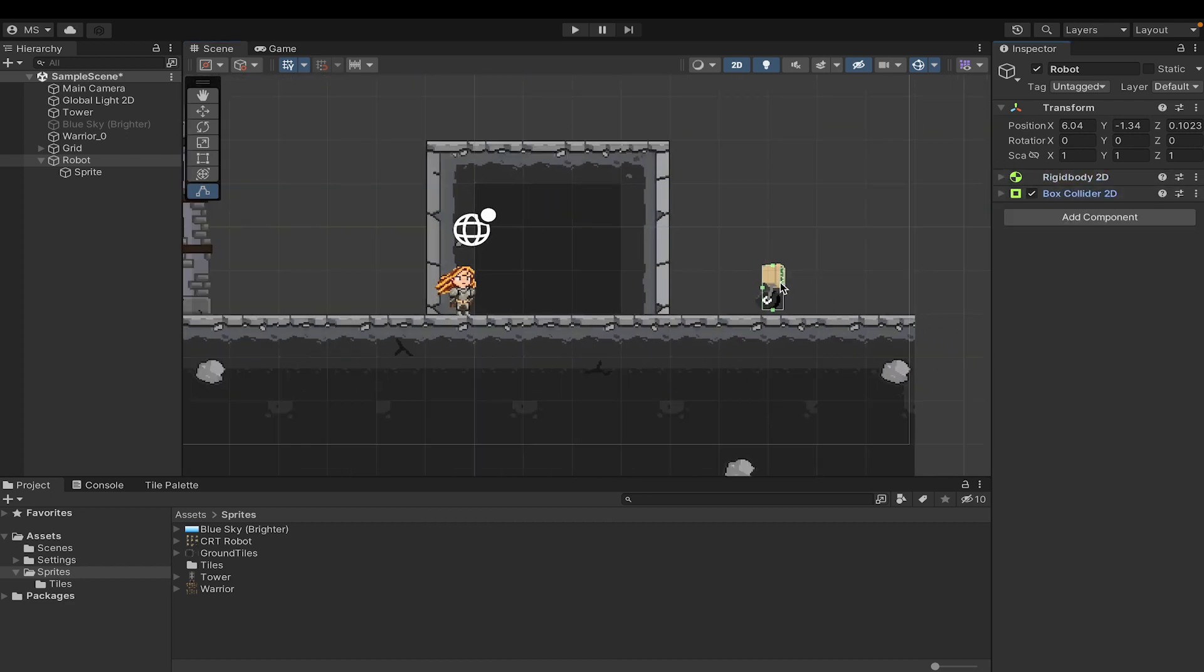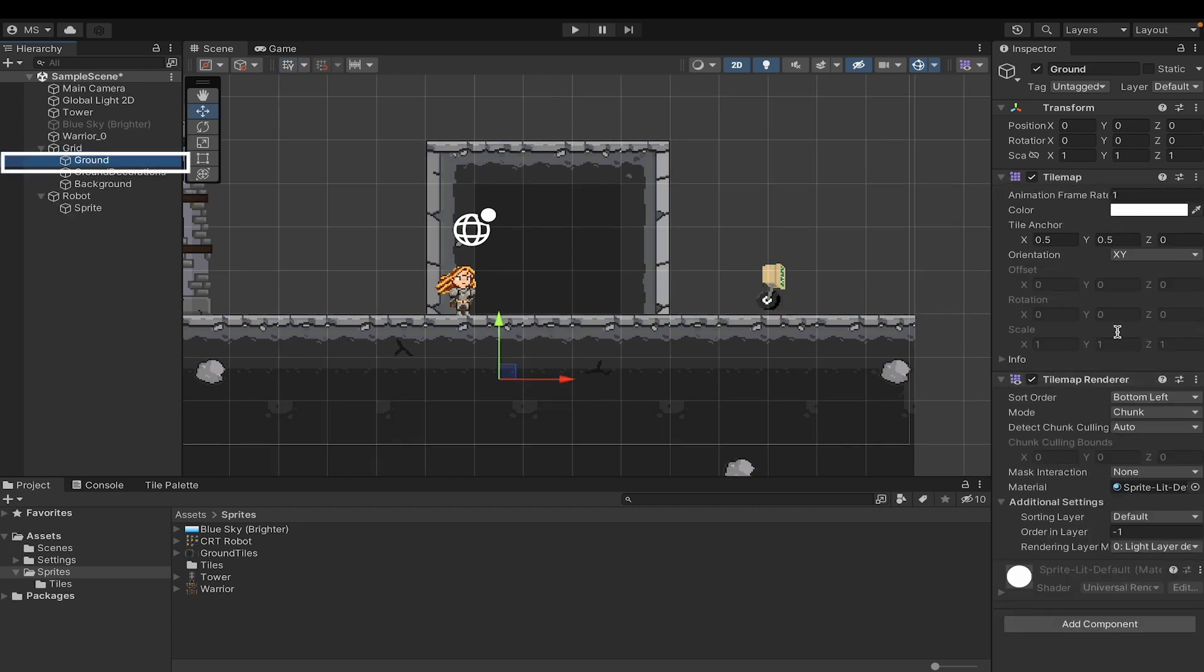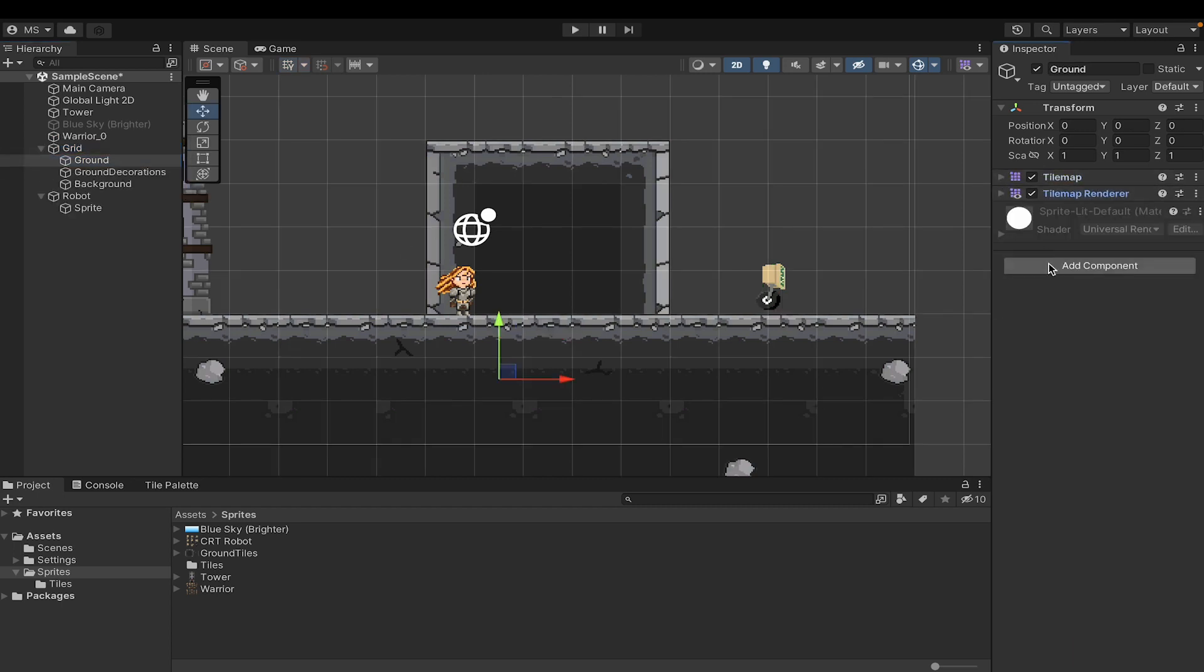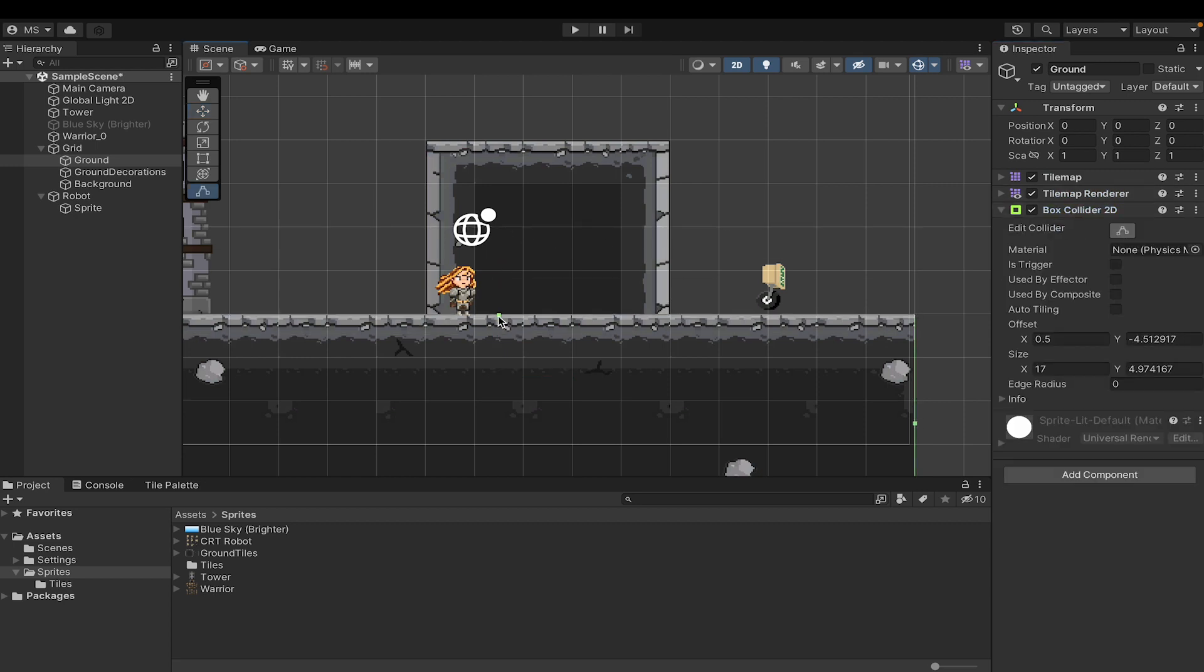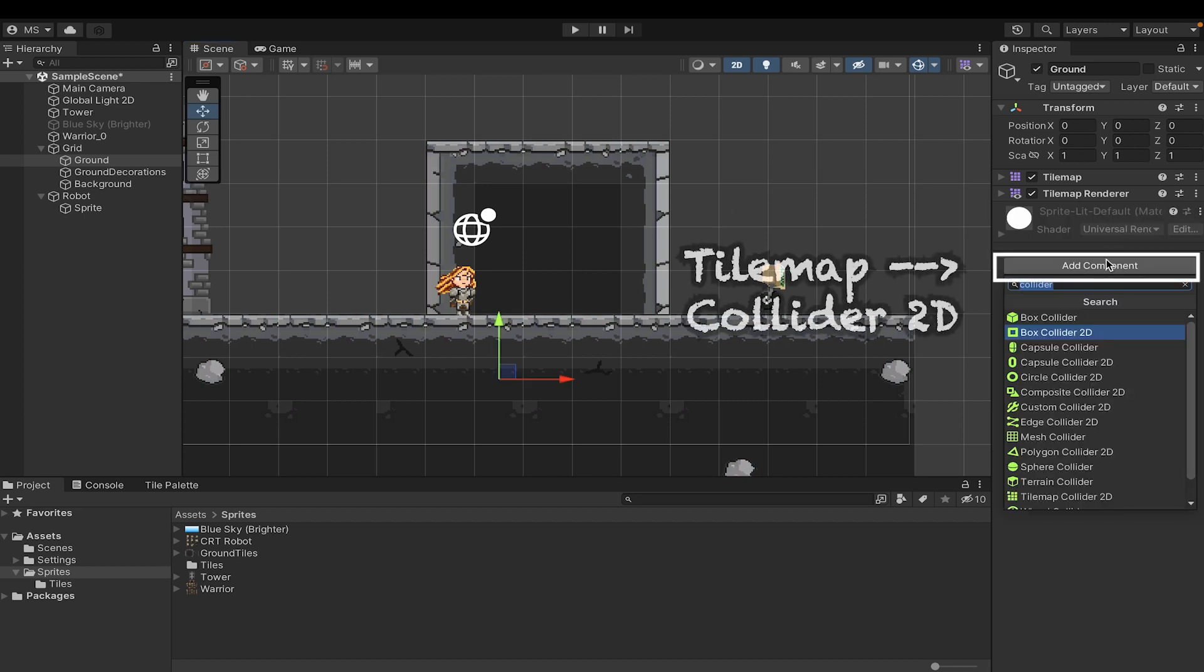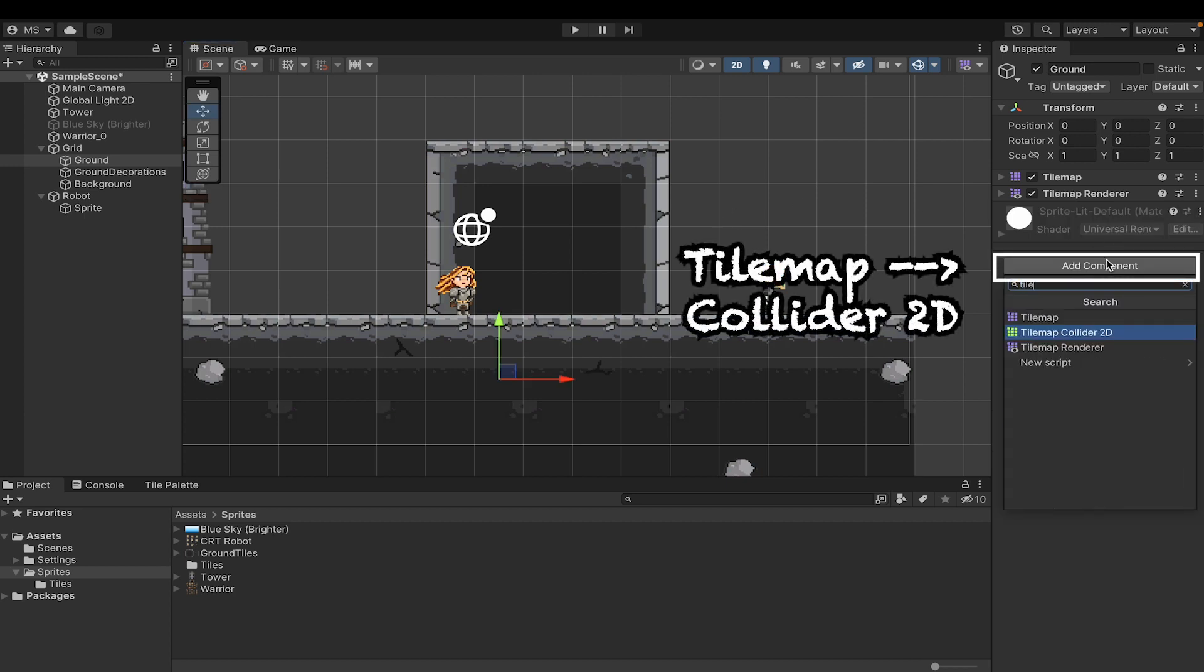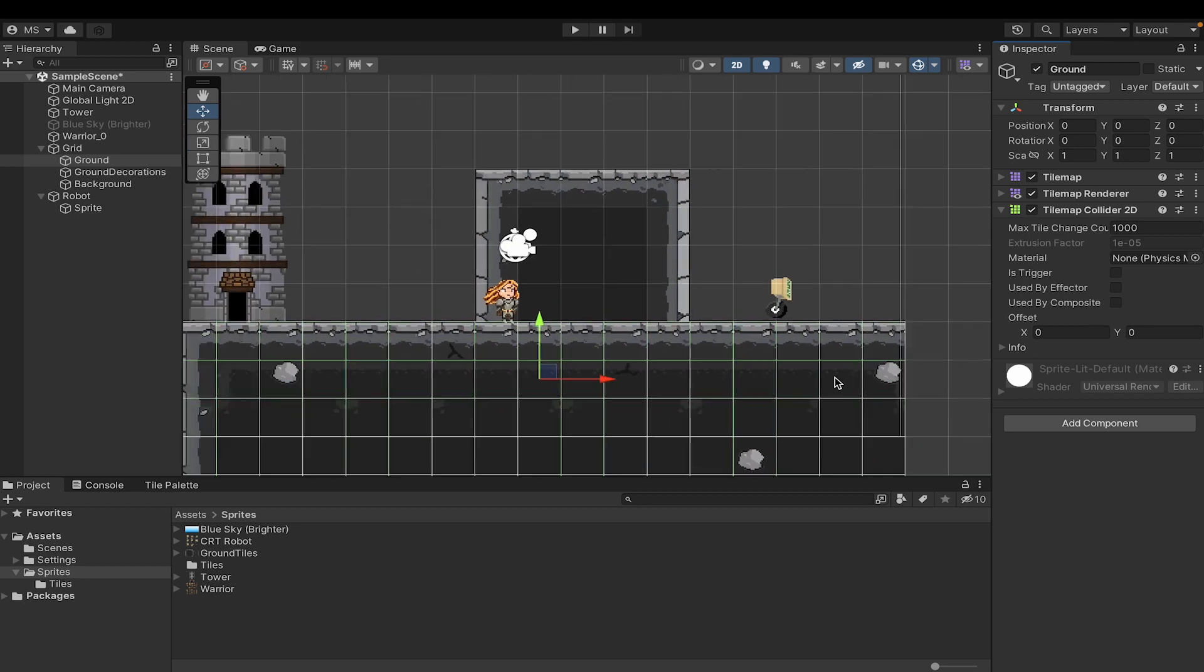So let's head over to our hierarchy, click on the grid, and we're just going to select ground. Now there's a couple ways we could handle this. We could just add component, put a box collider on it, and shape it up to fit our ground, which would work, but that would also mean we'd have to adjust it every time we change our tile set. A much easier answer is to add a tilemap collider 2D instead.